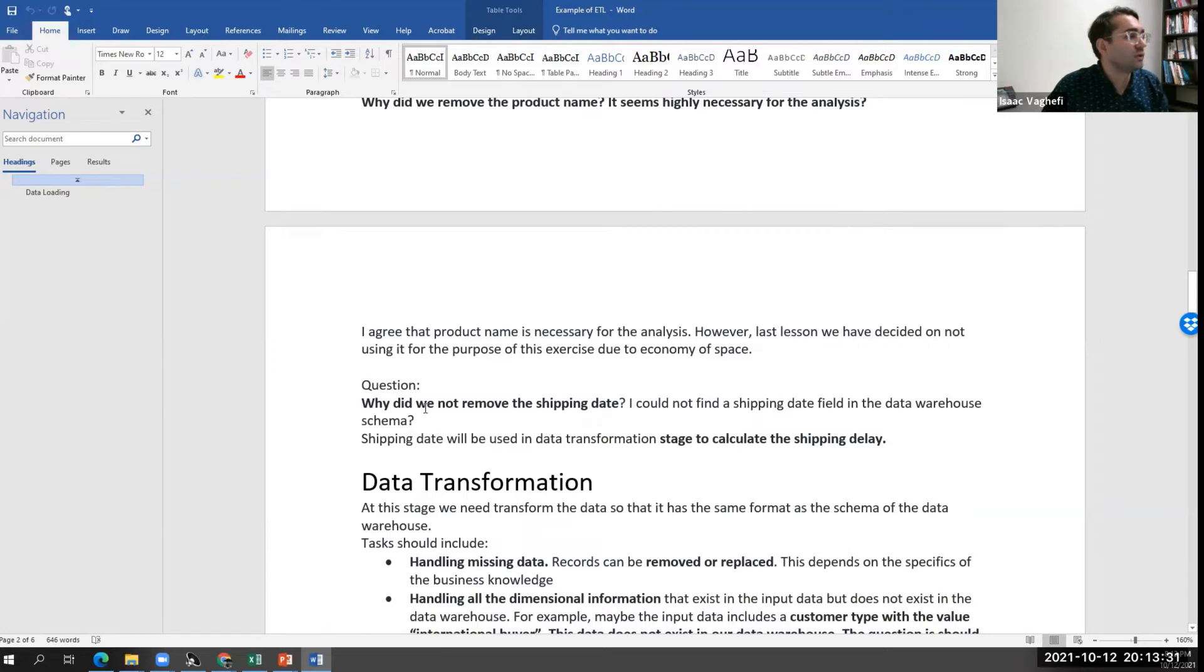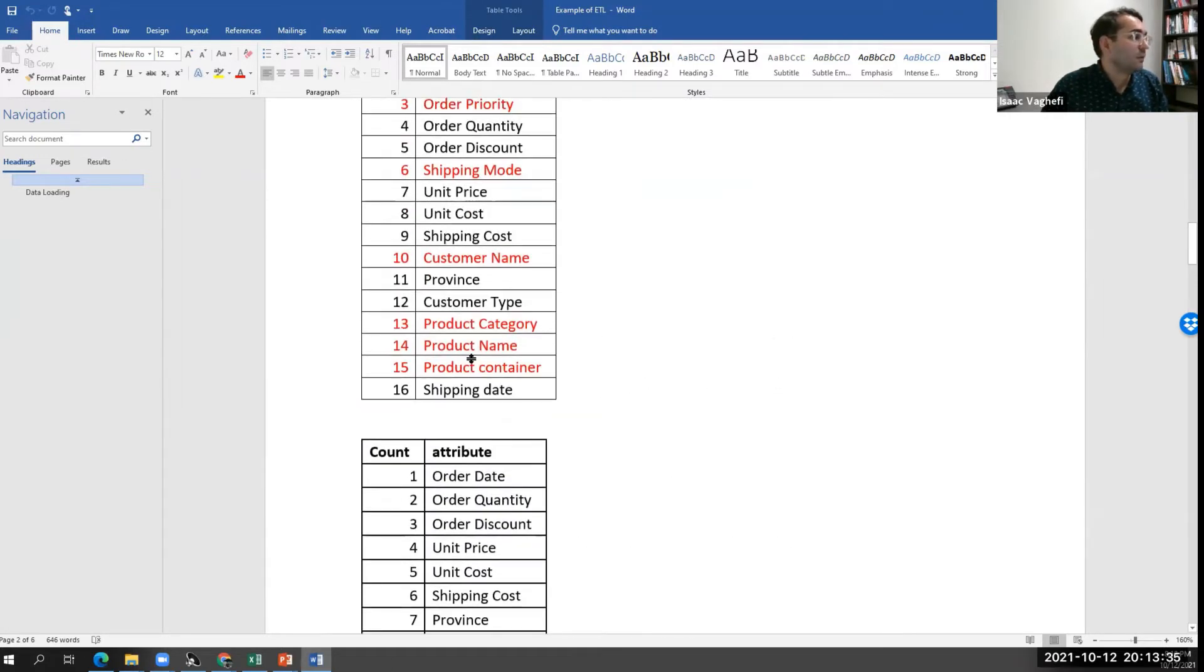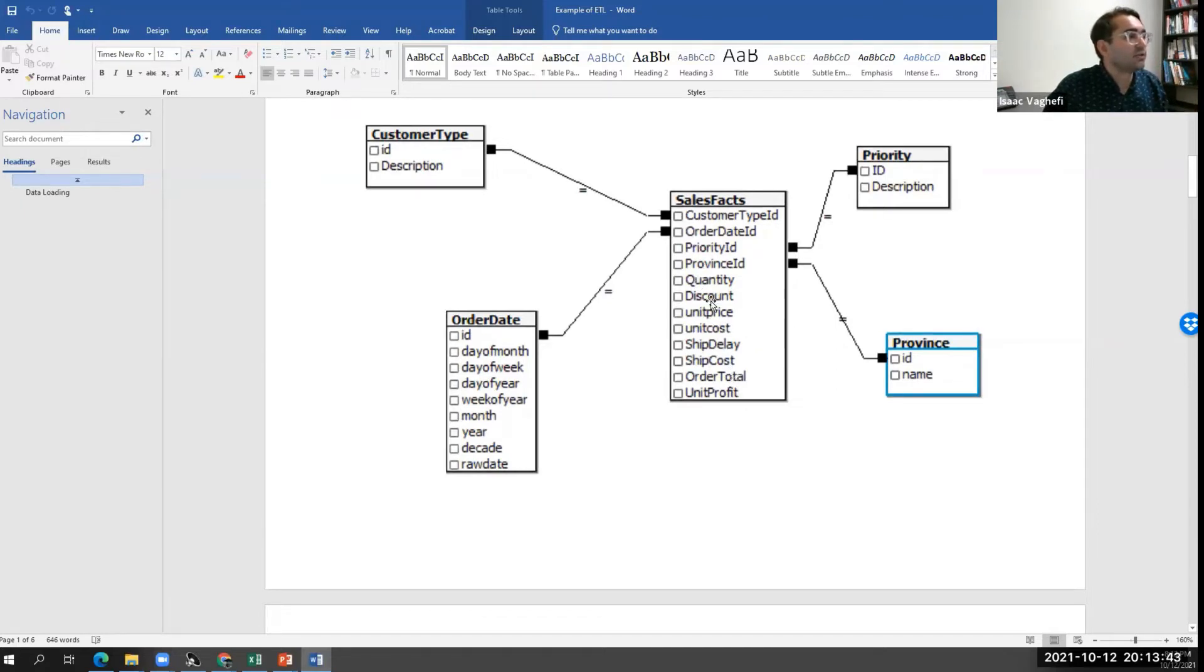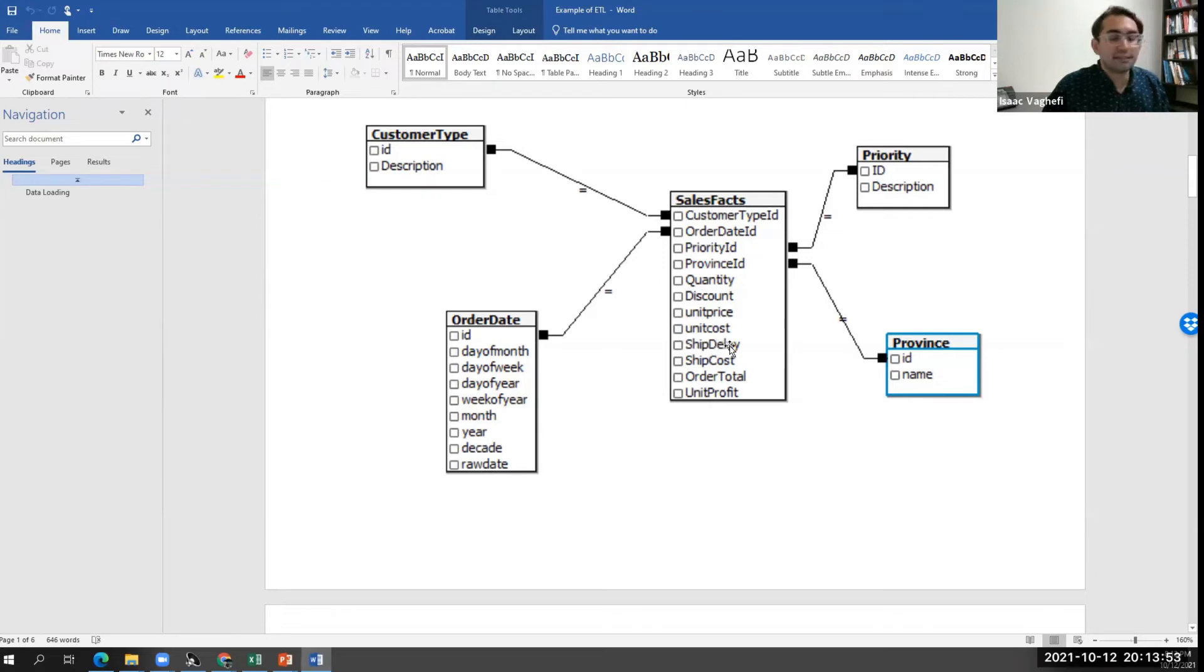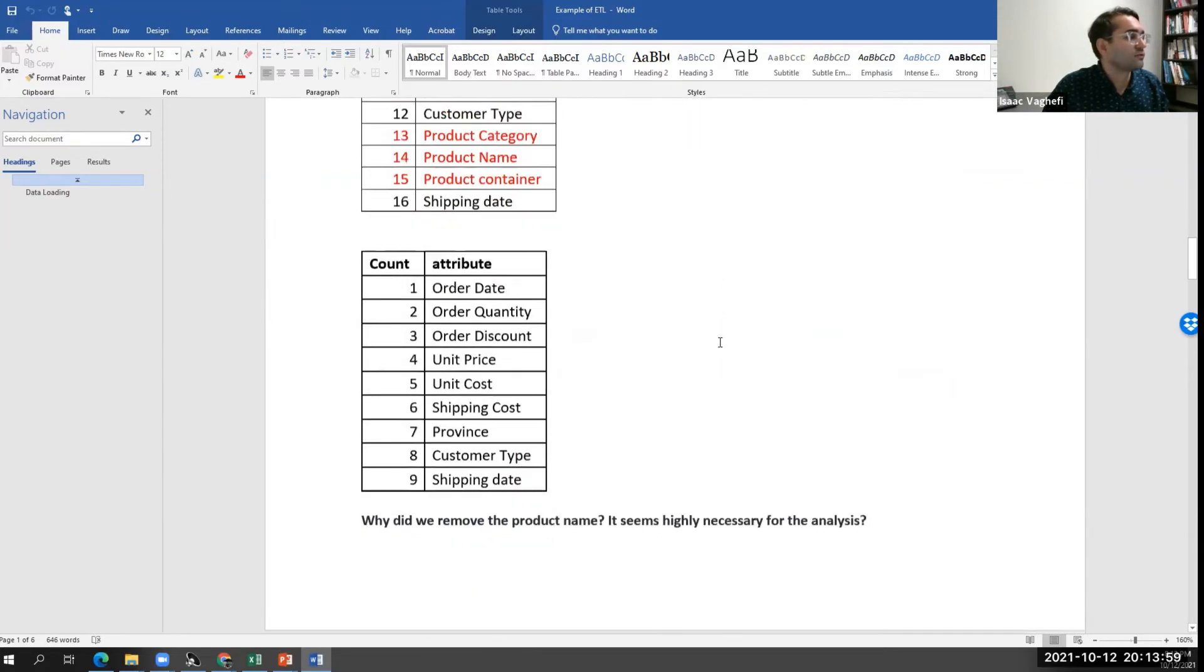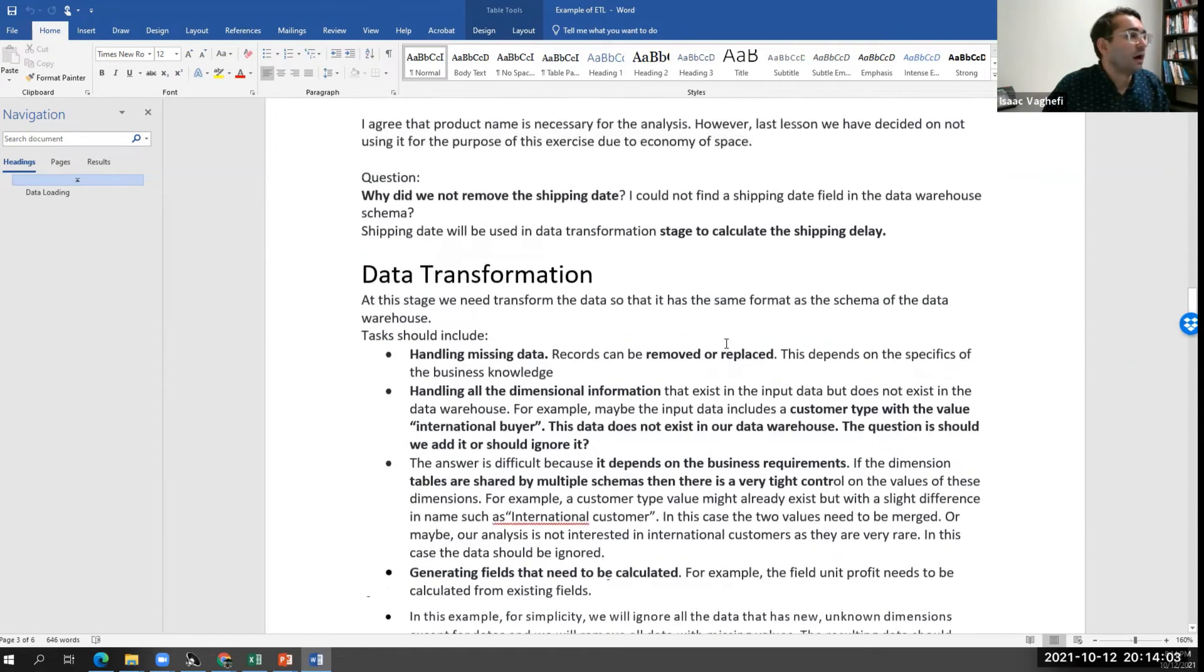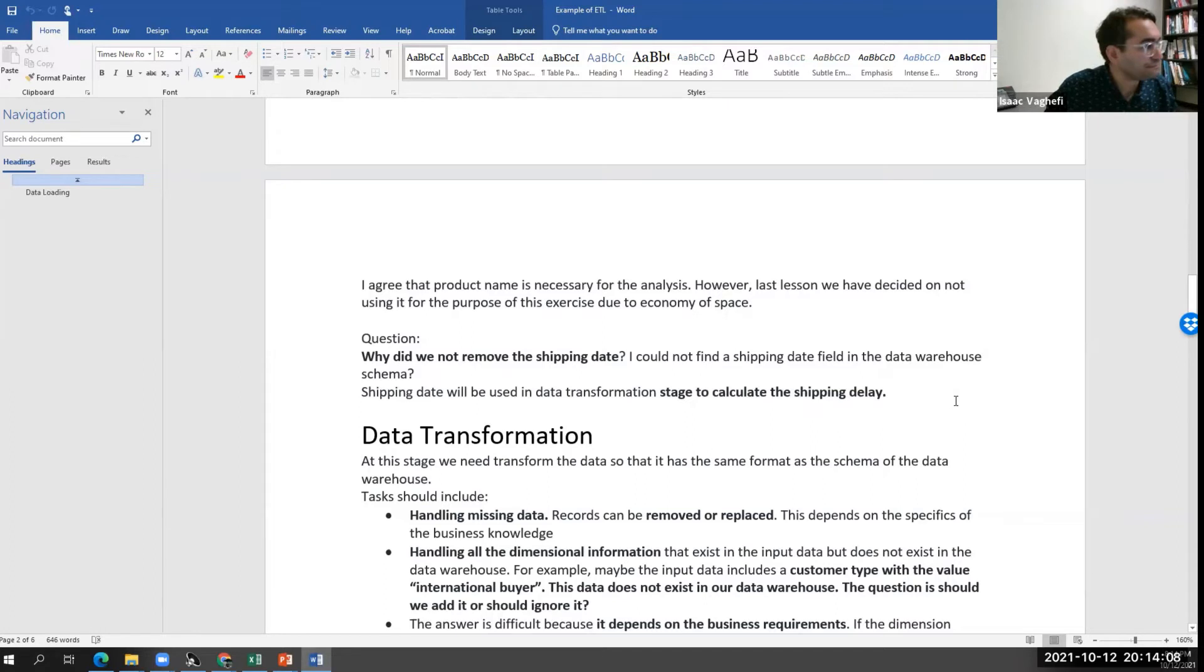Another question would be, why did we not remove the shipping date? We had the shipping date information, but if you look at the dimension table, there was no shipping date in our fact table. We don't have shipping, we have a shipping delay. And shipping delay is something that can be calculated based on shipping date information. So we don't have it directly, but we need it for some sort of transformation. So we keep it. I'm just giving you an idea about the logic behind keeping some and removing some.